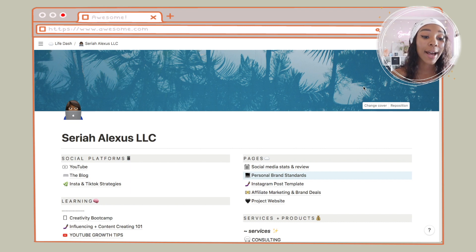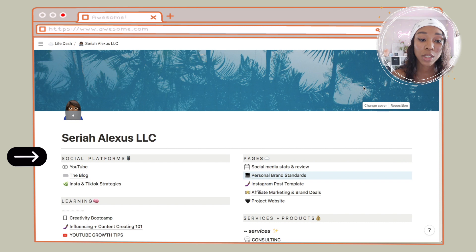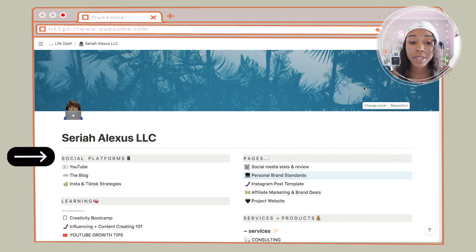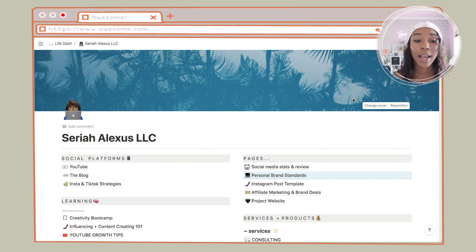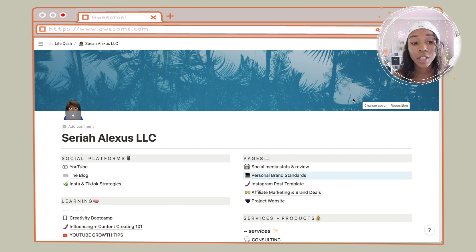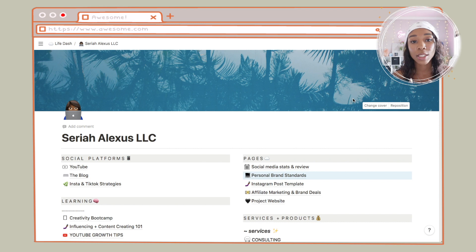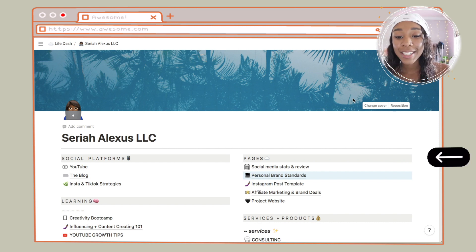On the left side I have social platforms — YouTube, a blog that I never started, and then Instagram and TikTok strategies as one page. I put everything that has to do with Instagram and TikTok in that one page because I don't like flicking through a whole bunch of pages — I just need things in one place.